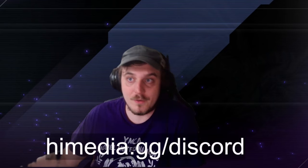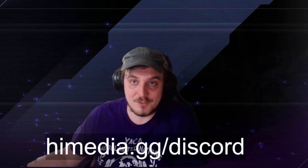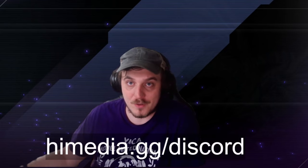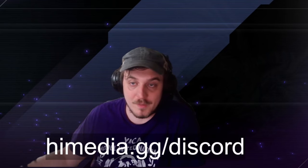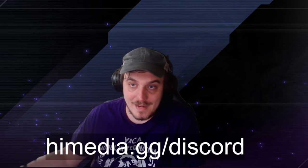Hey, thanks for watching. If you want to talk to me outside of this video, outside of live streams, or just join the community and be a part of it, you can do so at himedia.gg slash discord. Discord links there. We'd love to have you.